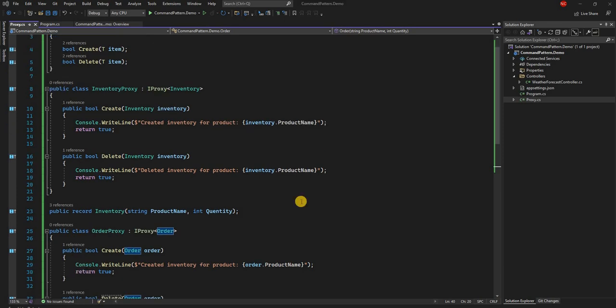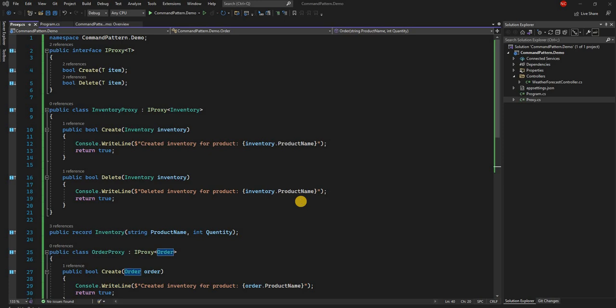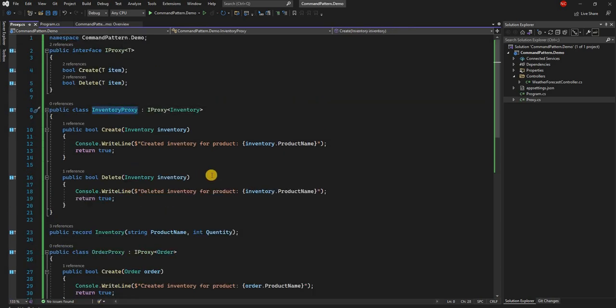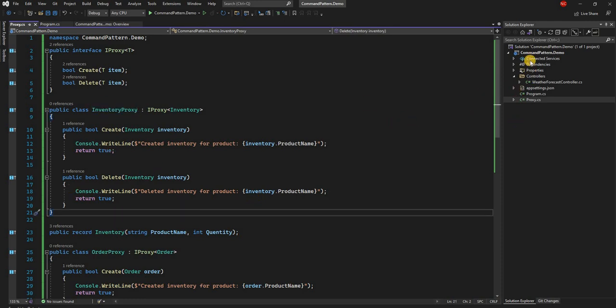For the command design pattern there are four main components. The first is the command, which decouples the receiver from the invoker. Then we have an invoker which will invoke the command. The receiver is the one who will finally execute the command, and then there's the client who will create the command. In this example, the order proxy and the inventory proxy are the receivers.